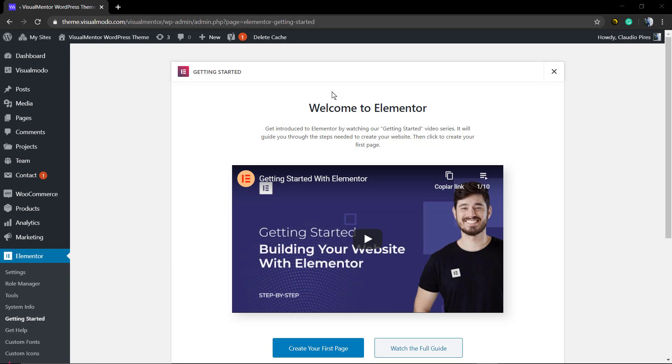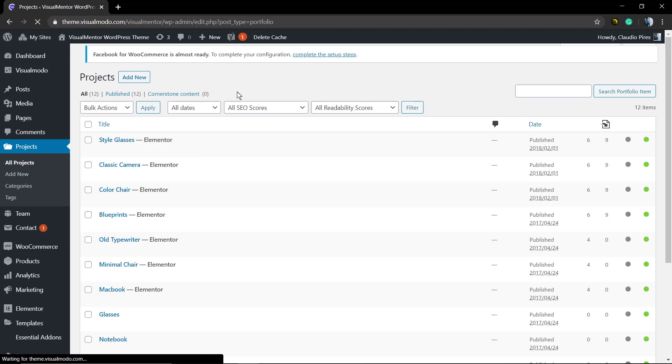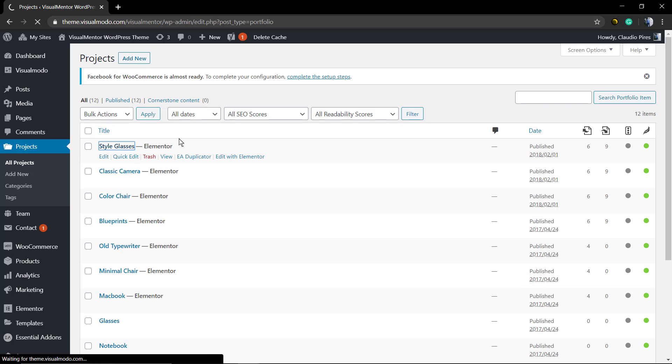What's up guys, here's Claudio from VisualModel WordPress Teams and in today's video we're going to learn how to save page layouts or sections as templates so we can reuse them in new pages to make the page creation process faster using Elementor WordPress Plugin Page Builder.